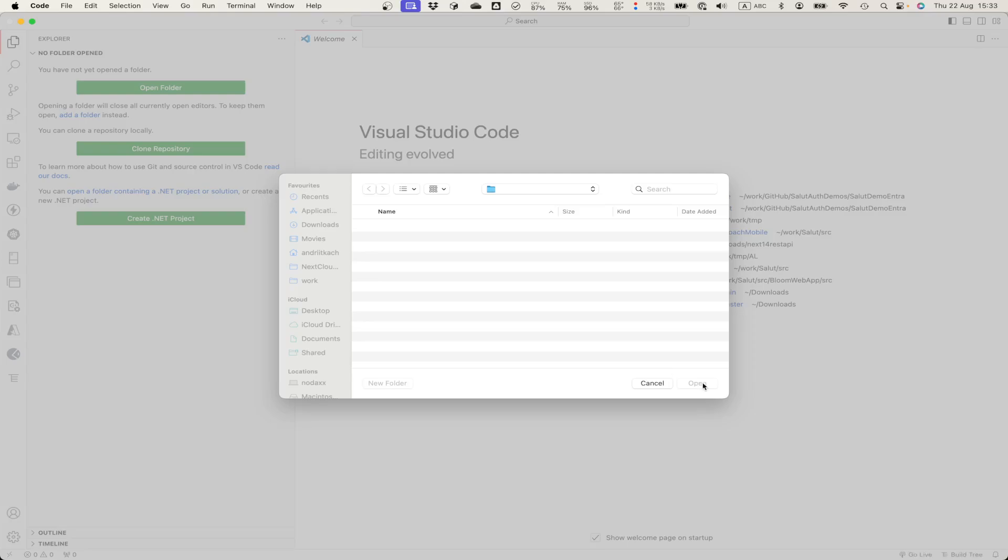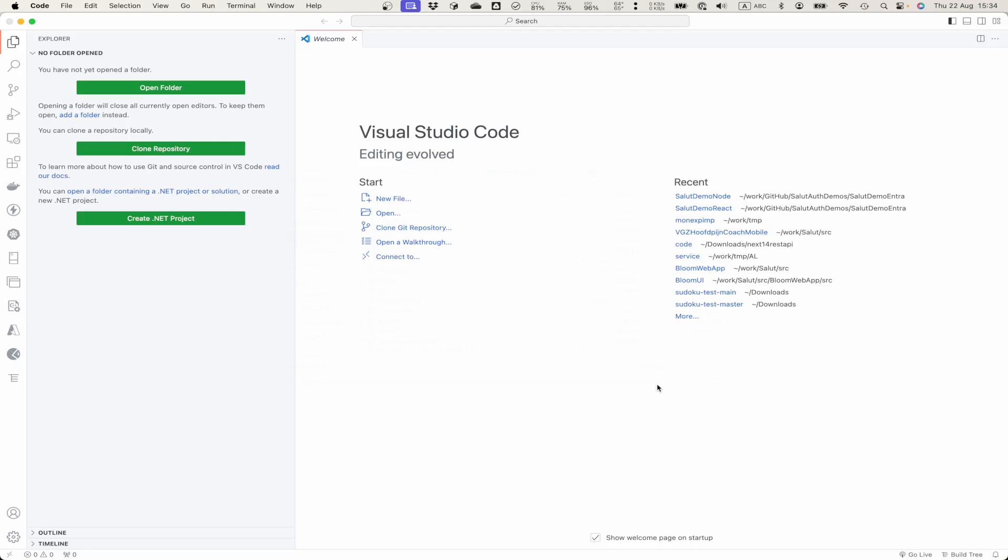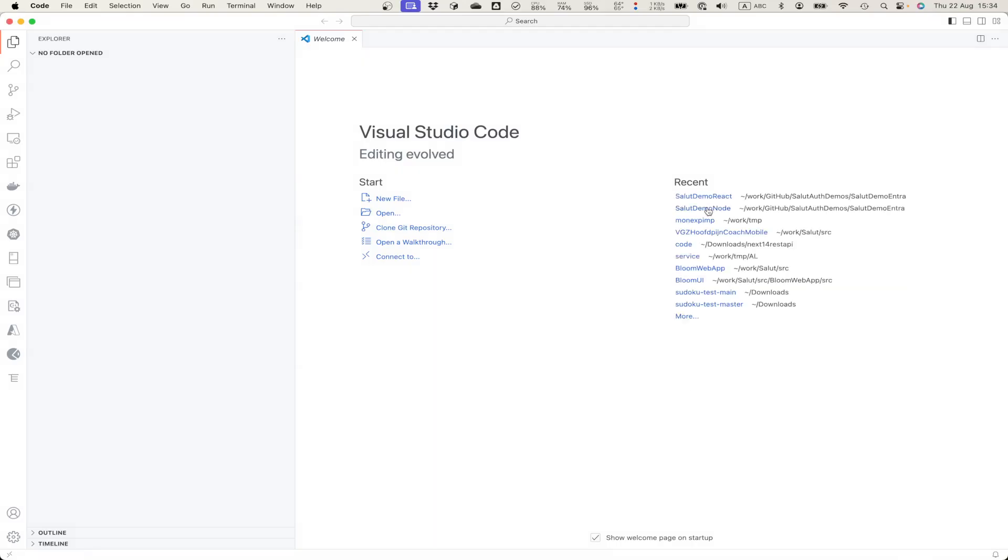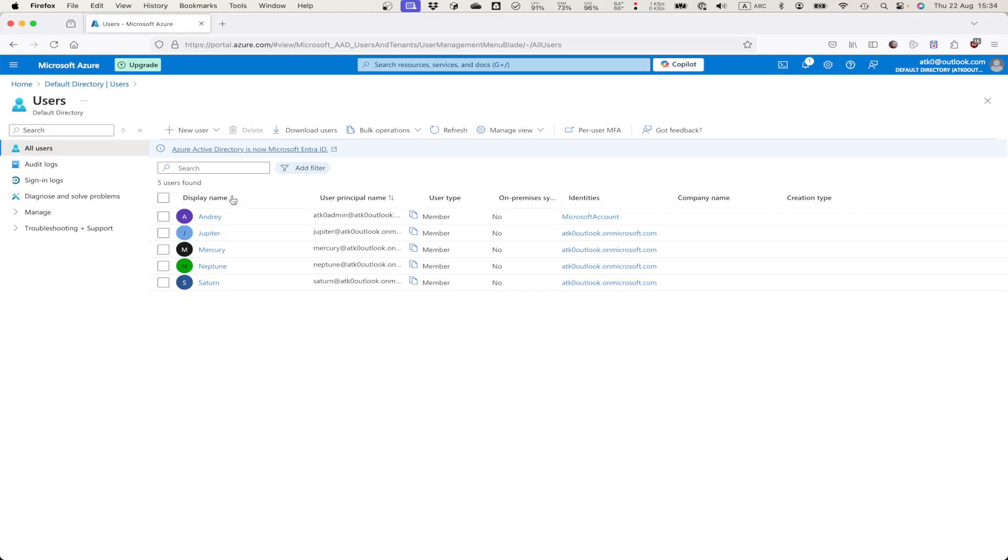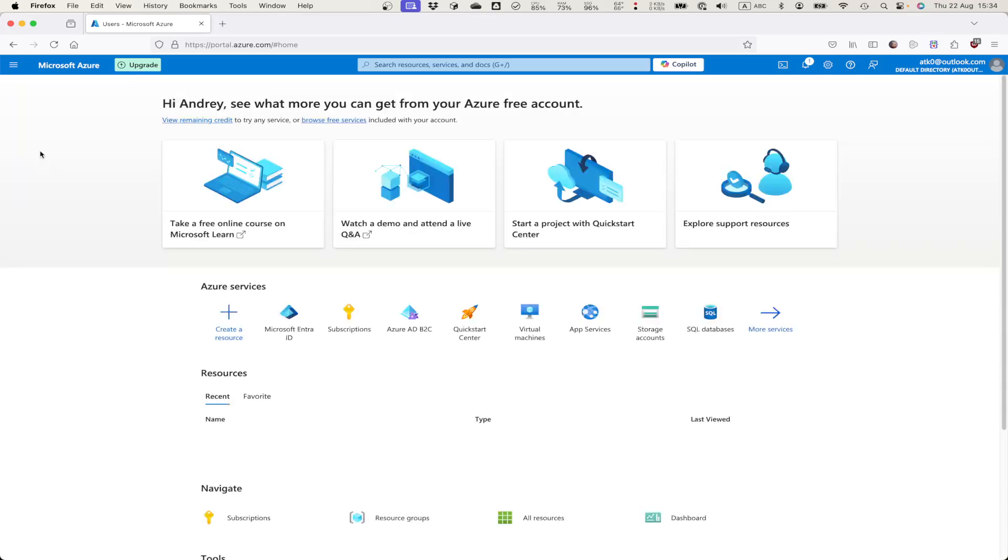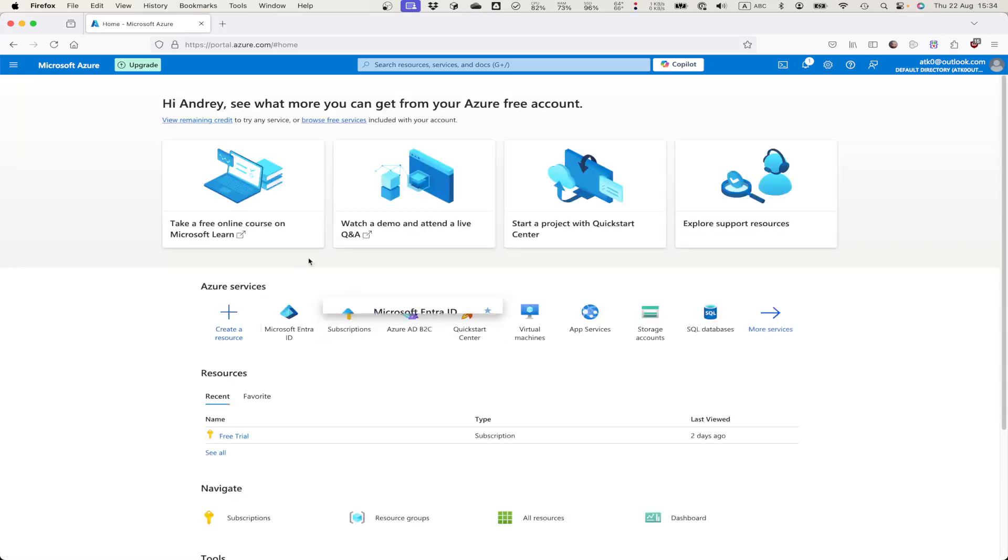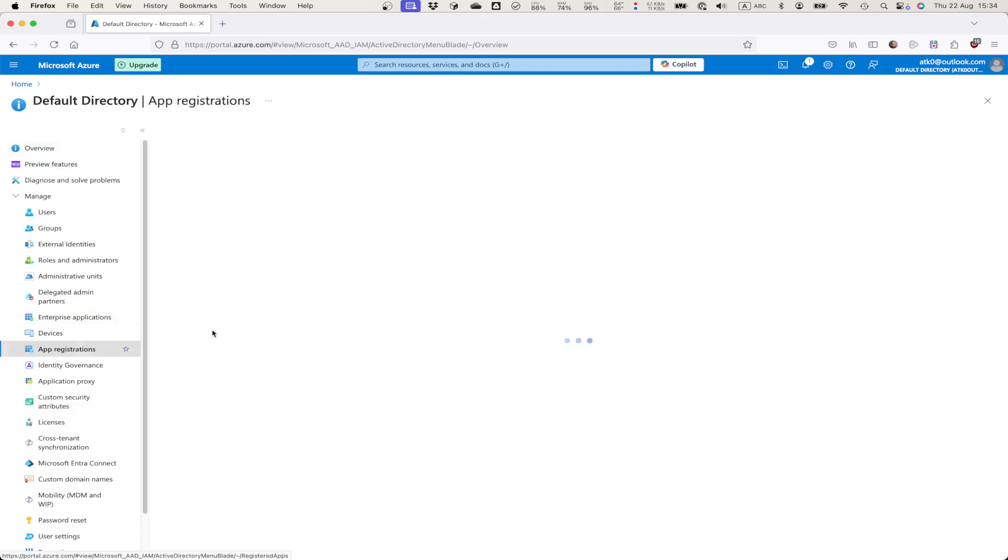This app is configured to use the same application with React.js. Let me cancel this one and open React app.